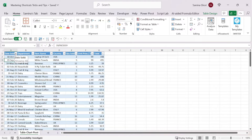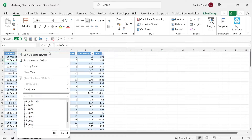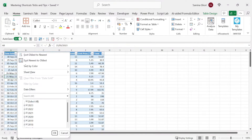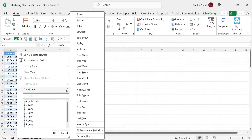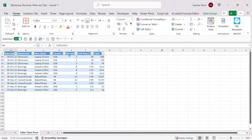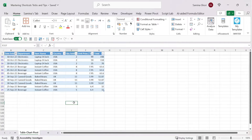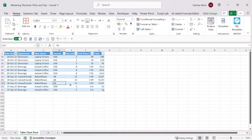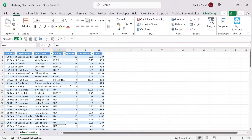Date filtering options include sorting oldest to newest or newest to oldest. Using Shift+Alt+Down Arrow on a date column brings up the dialog with predefined date filters built into Excel — such as today, tomorrow, this month, next month, or last year. To remove date filters, press Alt+H, S, C while inside the dataset.